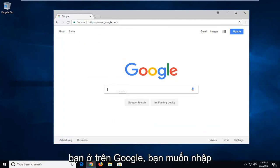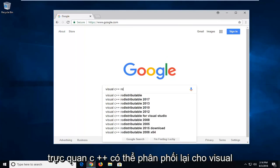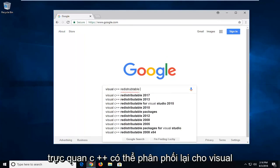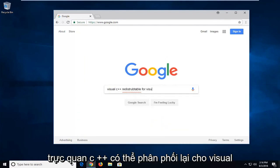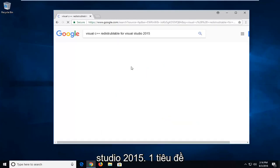So once you're on Google you want to type in Visual C++ Redistributable for Visual Studio 2015. Go ahead and hit enter.